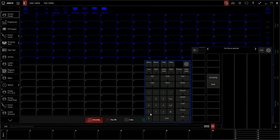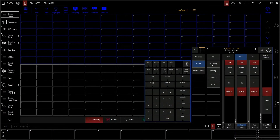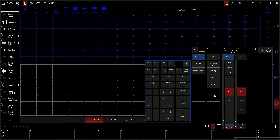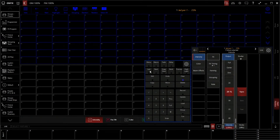When you have multiple fixtures patched like we do and you select just one, the next and last buttons will allow you to skip through them. We'll set our intensity to 25 and then go to our next fixture — if you watch here, you'll see it goes back to zero. Now it's at zero because we're at our next fixture that we haven't controlled yet. If we go back, it'll show back up at 25%. This is how you can cycle through fixtures.